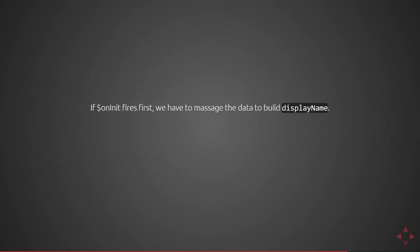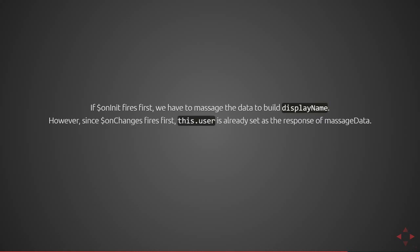If OnInit fires first, we have to massage the data to build the display name. However, since OnChanges fires first, this.user is already set to the response of massageData. Thus we can eliminate OnInit entirely from the controller. This is obviously a simplified version, but once you get used to how the lifecycle hooks work, it really makes sense.